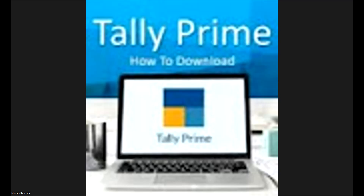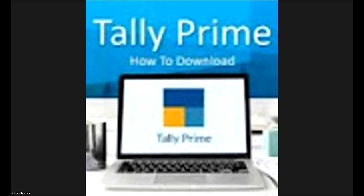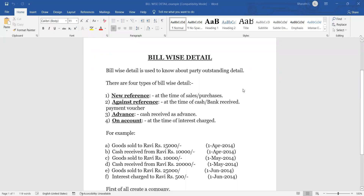Today our chapter is Bill Wise Details. Bill Wise Details is important — every company uses it. Daily we are doing transactions: credit purchases, credit sales. When we do credit purchases and credit sales, we want to find the outstanding balance — how much bills outstanding we have, how much bills payables outstanding we have. That is what Bill Wise Details is used for: to know about party outstanding details.